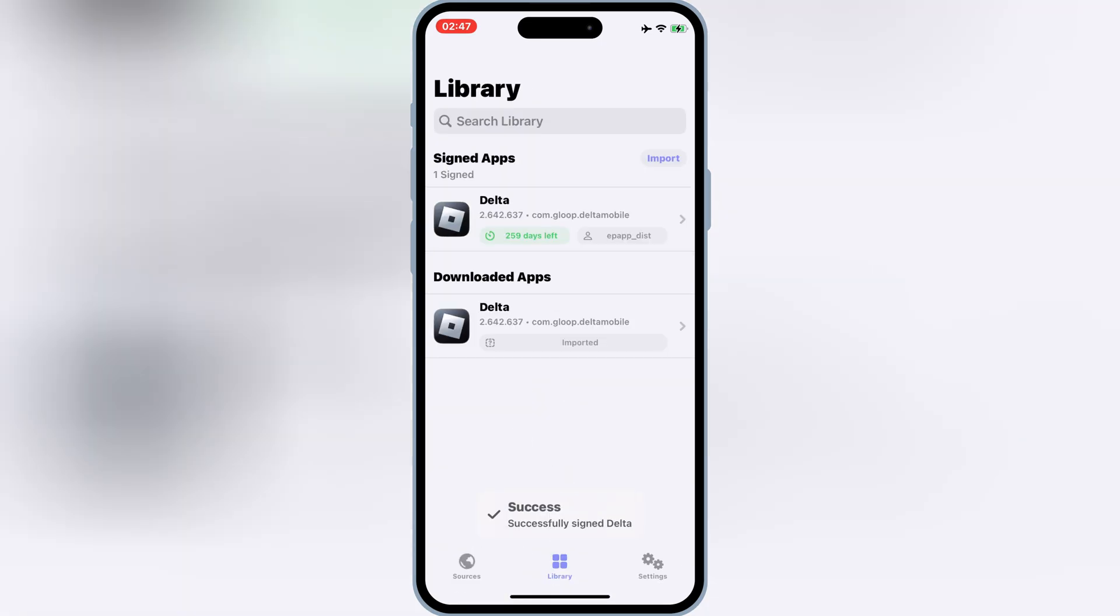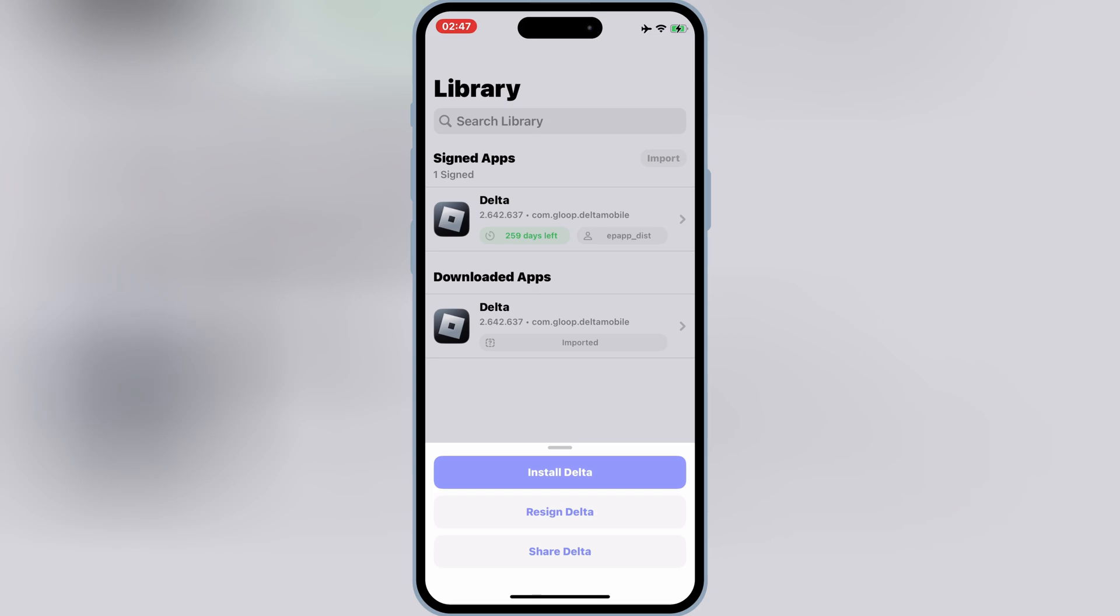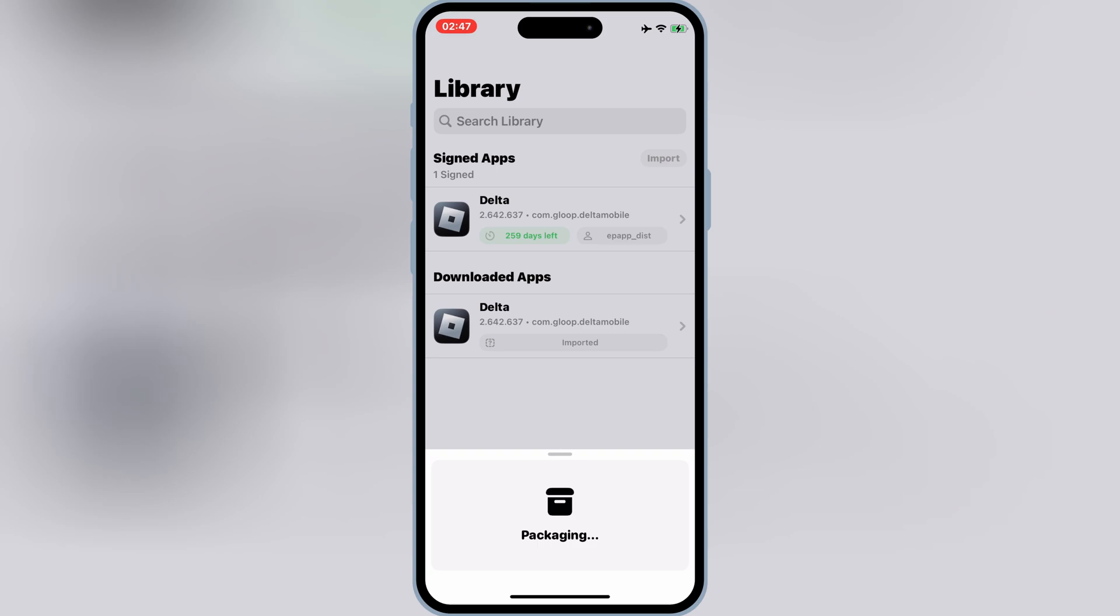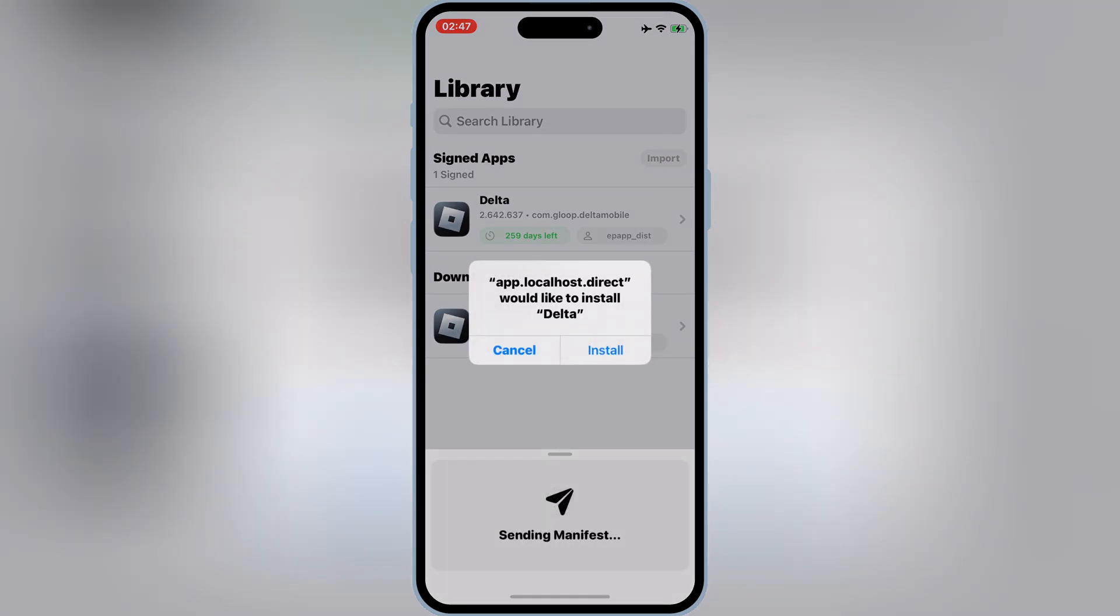Once the Delta Executor signs successfully, then simply hit on Sign Delta Executor, and then hit Install Delta, and then again hit Install to install Delta Executor latest version in your iOS device.